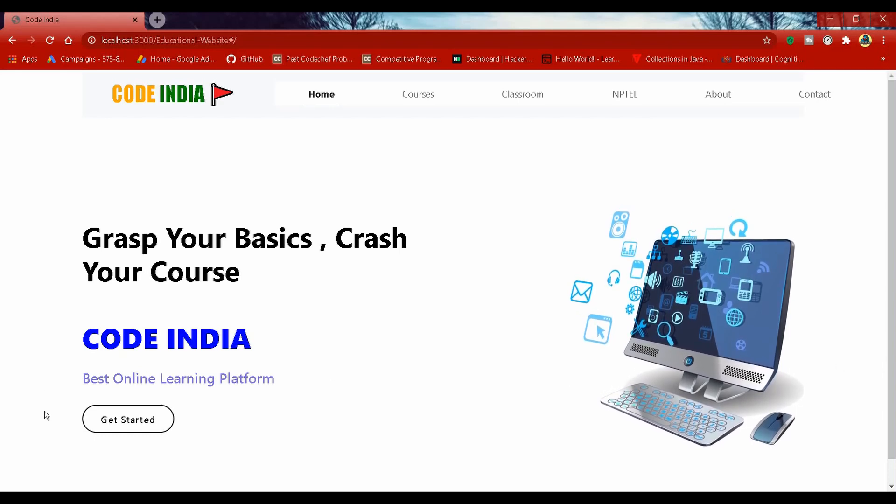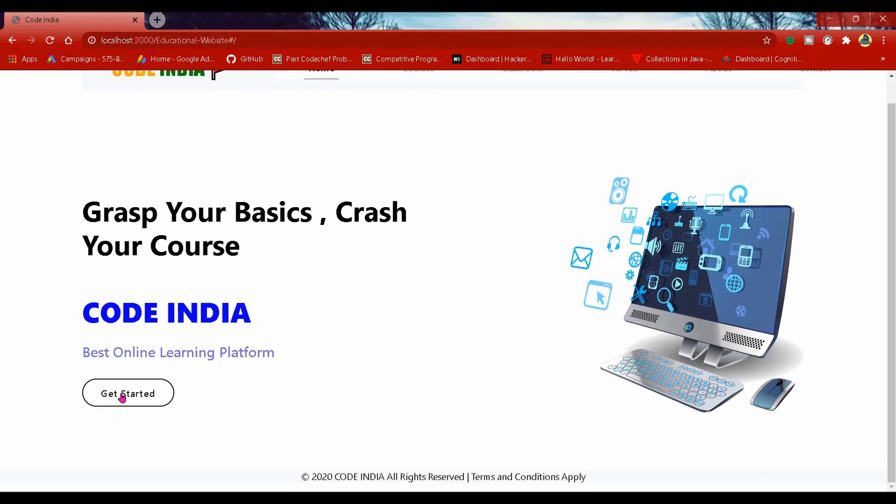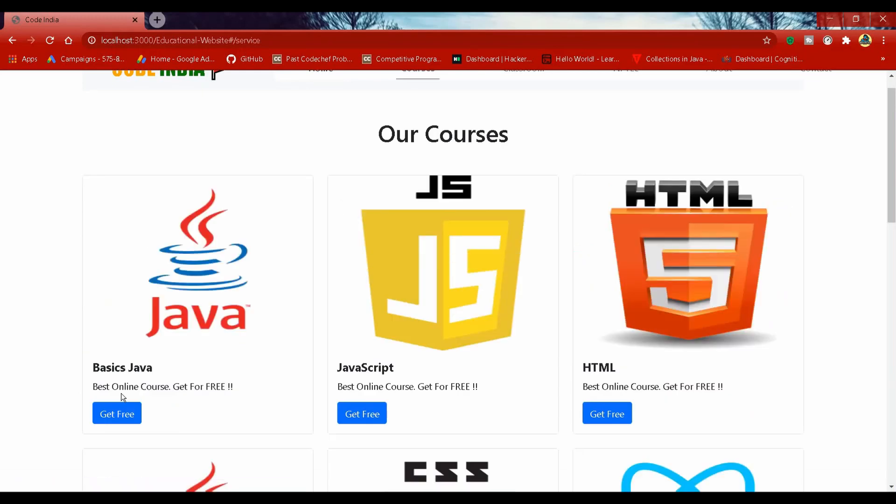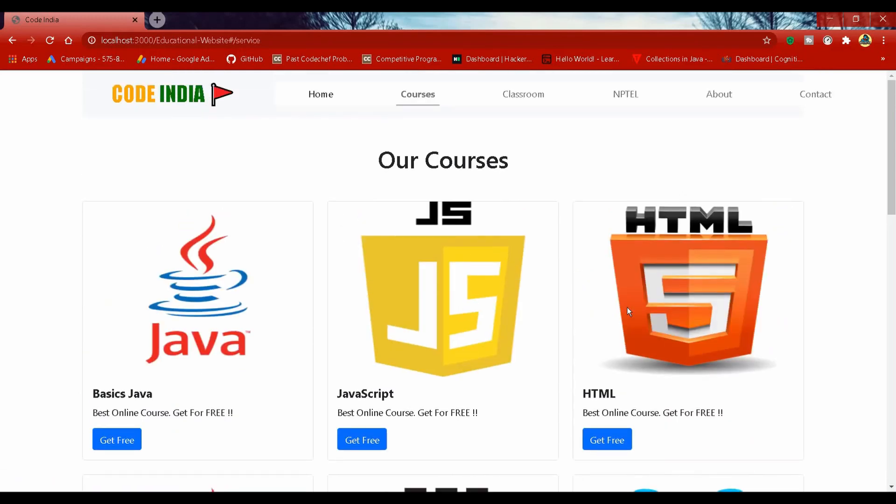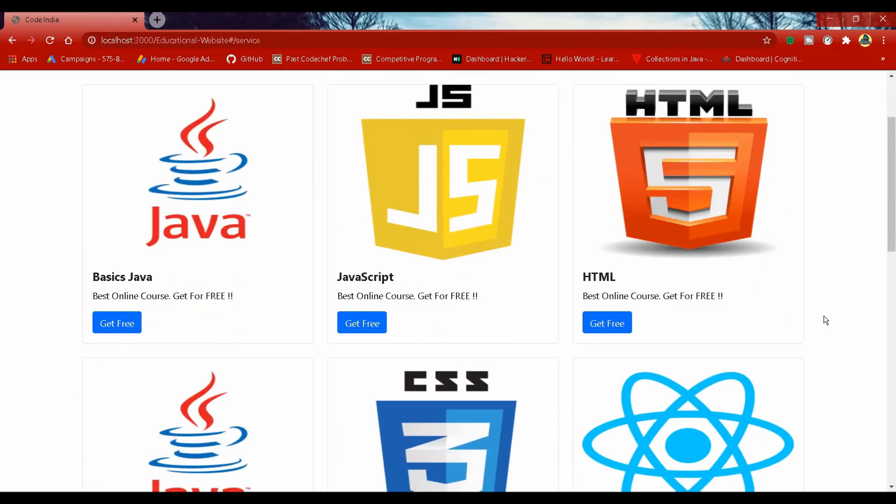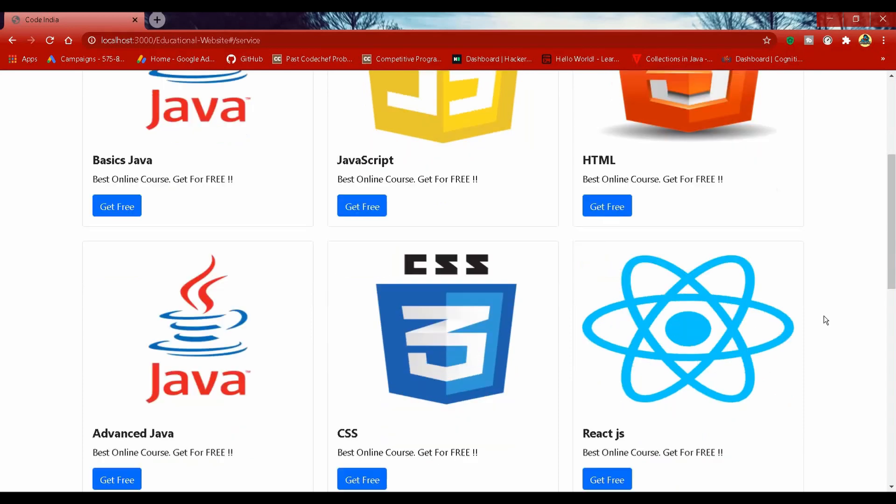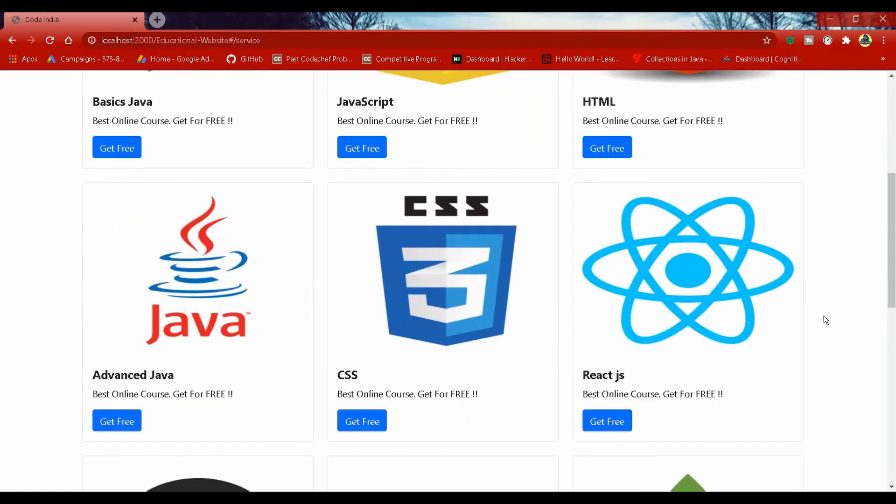This is the home page of CodeIndia. You can learn Core, Java, JavaScript, HTML, Advanced Java, CSS, ReactJS,